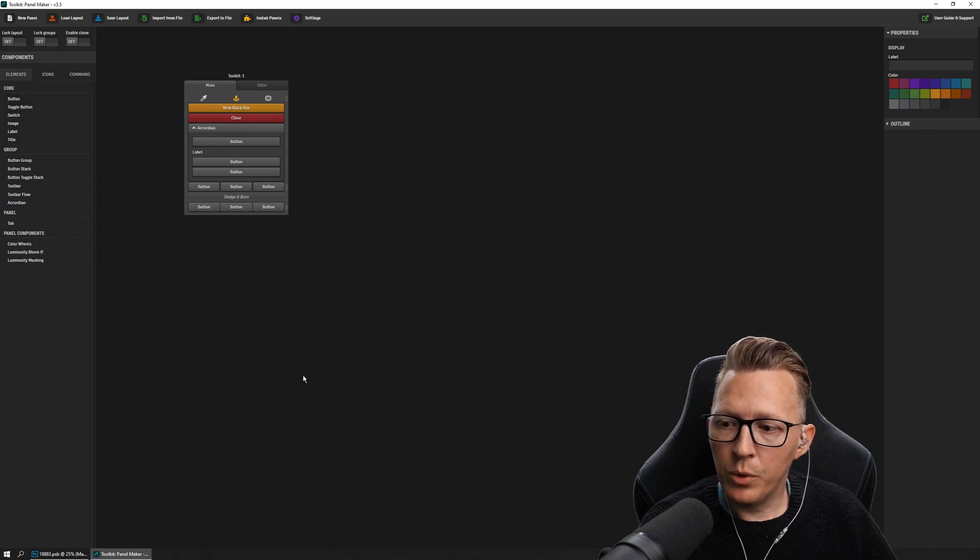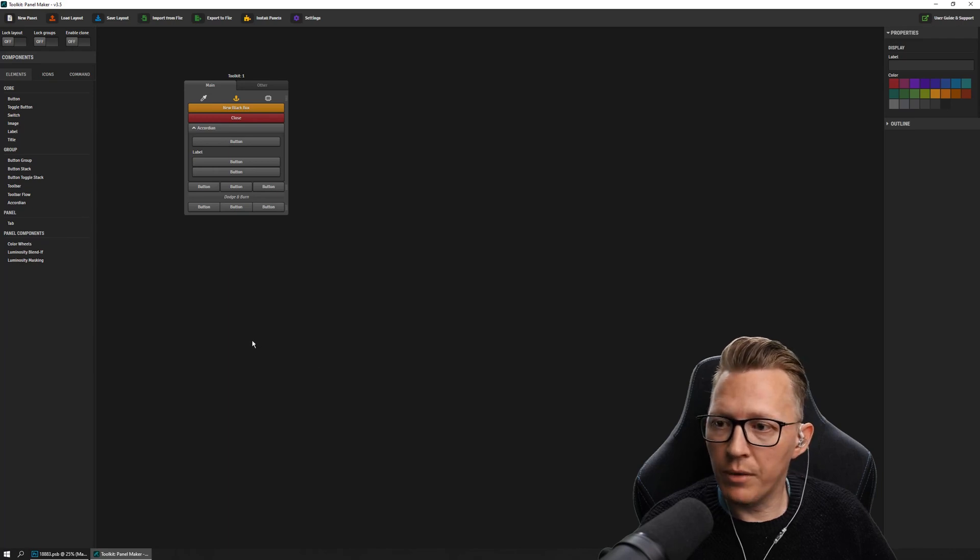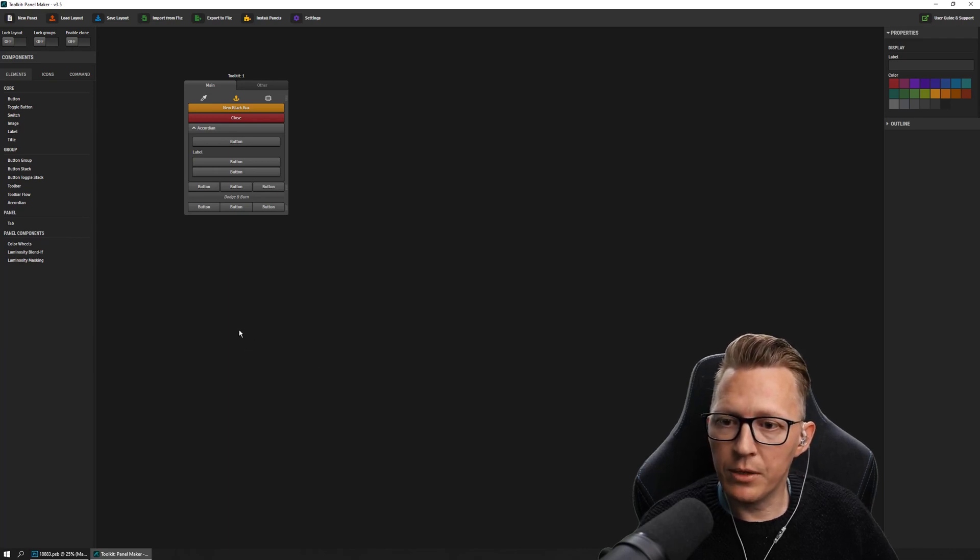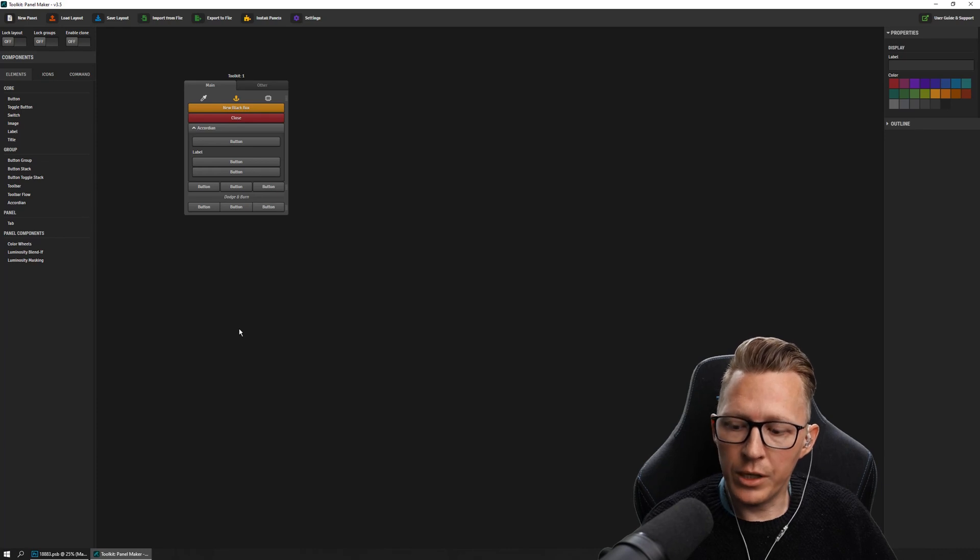That would be all for this episode. I said I would cover right click, but that will be next video. So talk to you very soon and we'll continue.